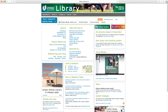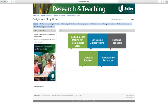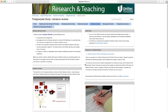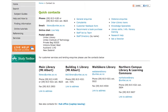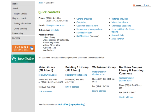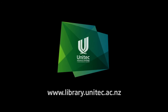For more information on literature reviews, check out the postgraduate study guide in the study toolbox on the library website. The library staff are here to help, so feel free to contact us if there is anything we can do for you. Thanks for watching — please check out our other online tutorials for more tips on how to get the most from your library. Ka kite anō.